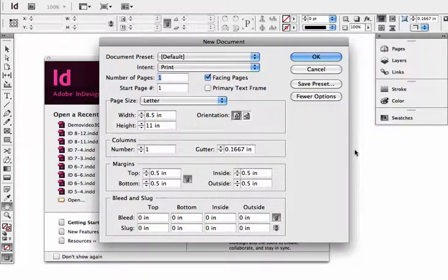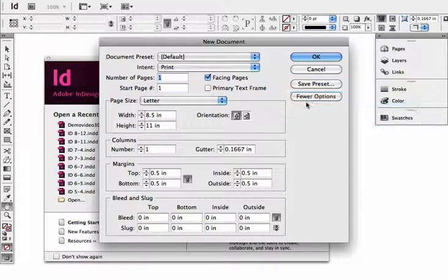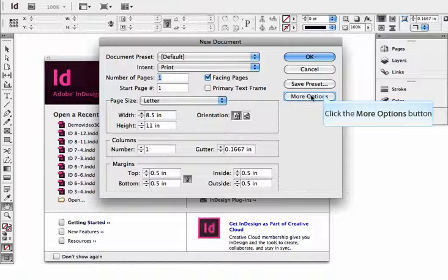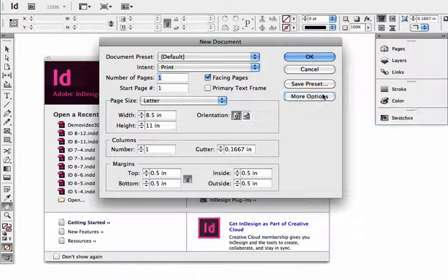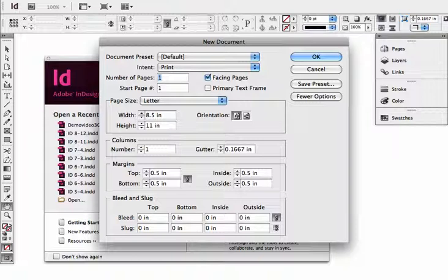Now, before you start anything, if you don't see this bottom section called Bleed and Slug, instead it looks like that, make sure you click that More Options button so that you see the entire thing. So now we can see the whole thing, and I'm going to just talk about this kind in sections.